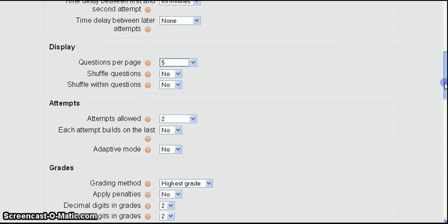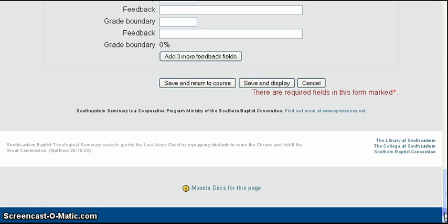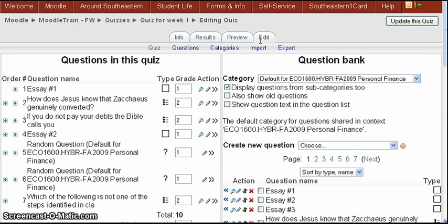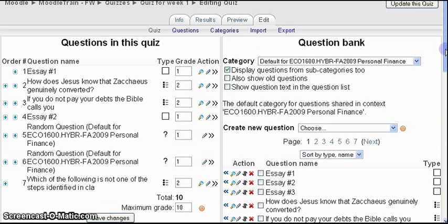So scroll back down to the bottom and let's click the save and display button. So this brings us back to the summary page and now click the edit tab. Now the edit tab page gives us the questions in the quiz on the left and then the question bank to select from on the right. Now you can see we've already filled in some questions here on the left.